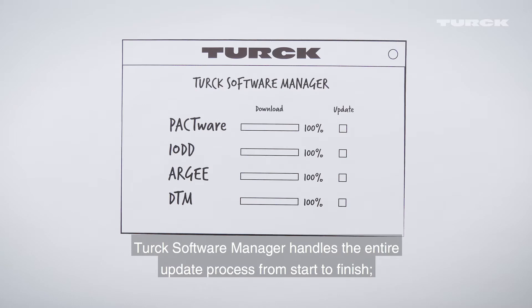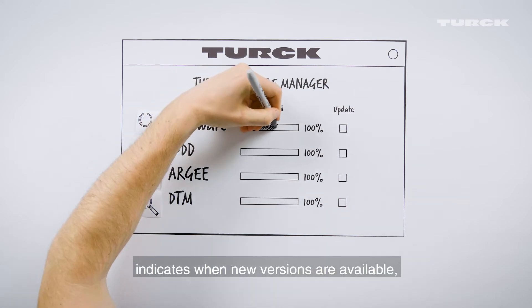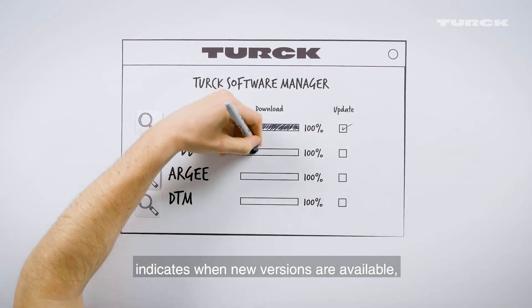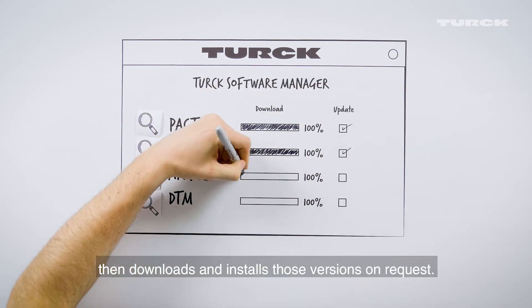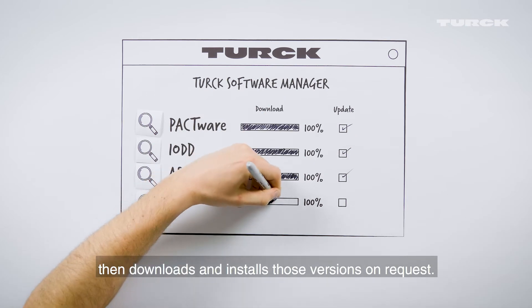Turk Software Manager handles the entire update process from start to finish. It checks for updates of any installed software, indicates when new versions are available, then downloads and installs those versions on request.